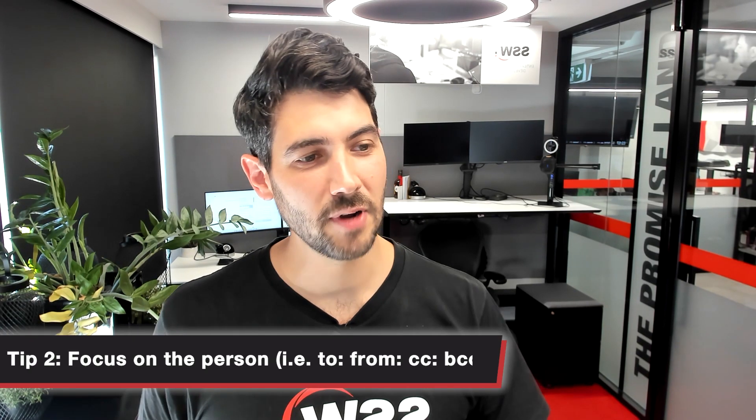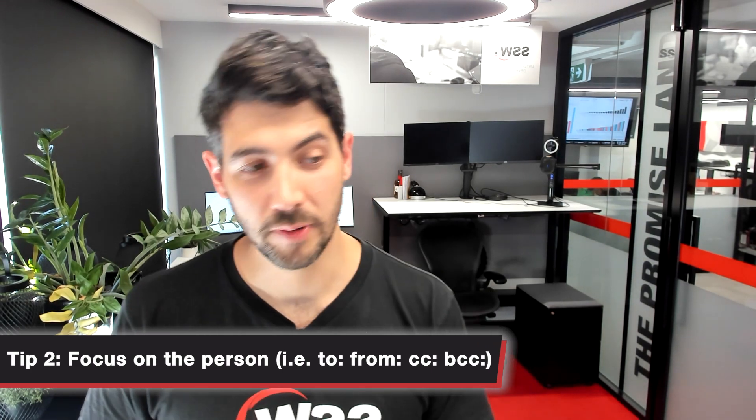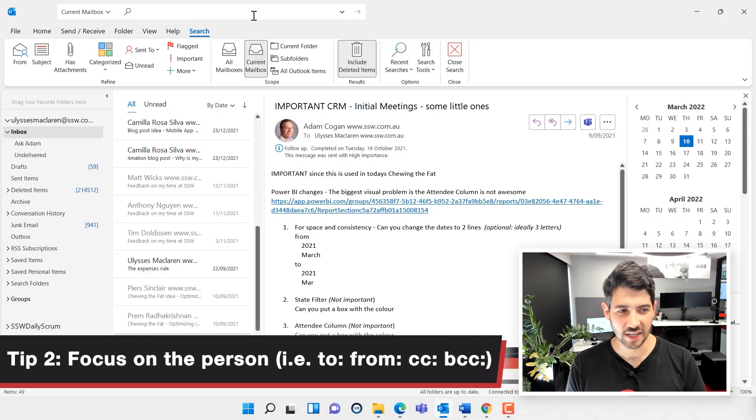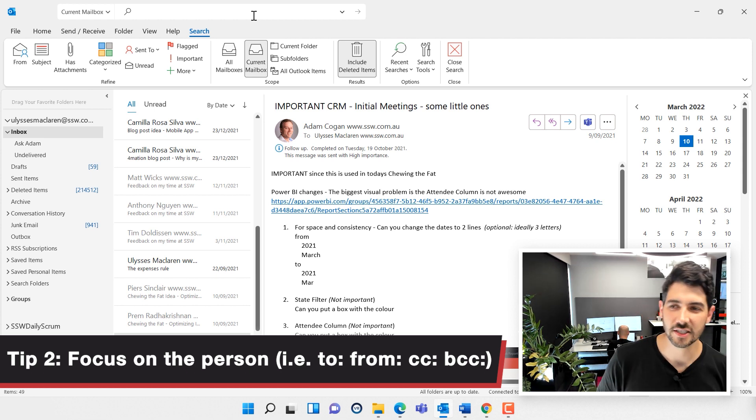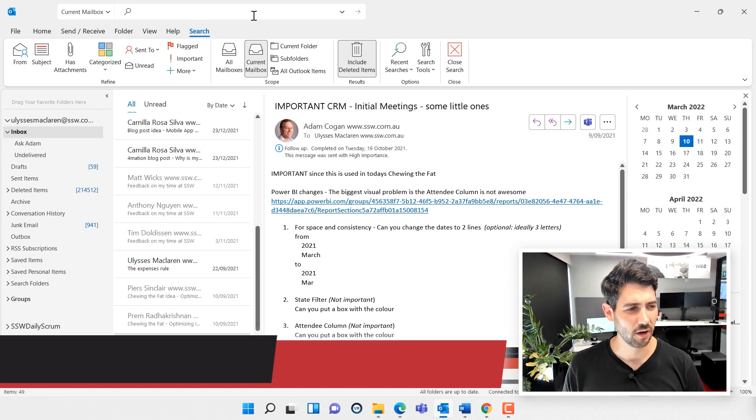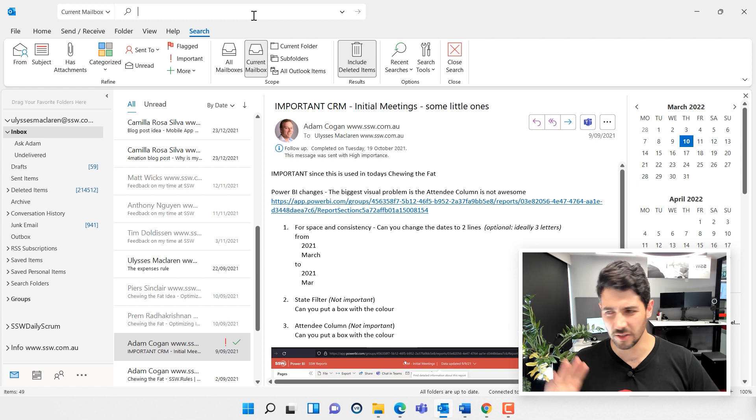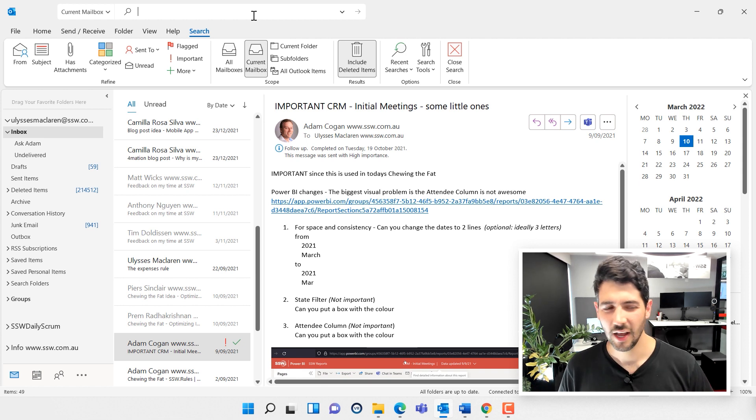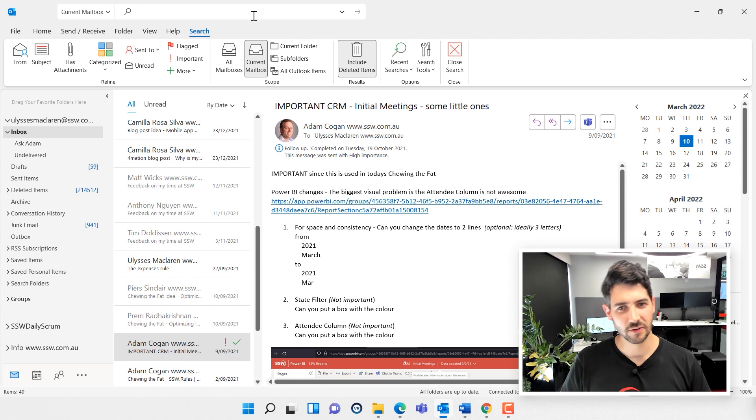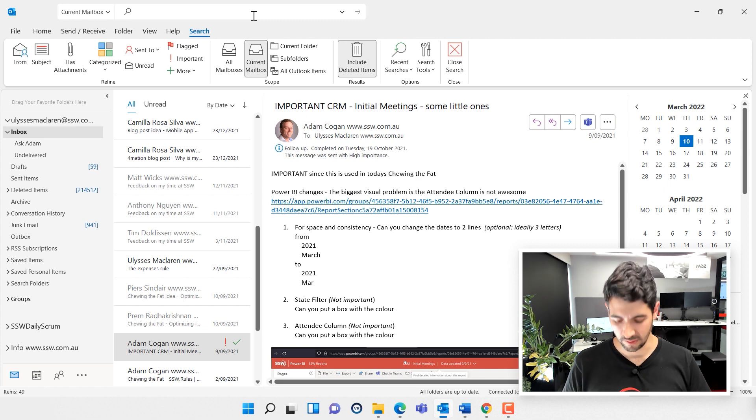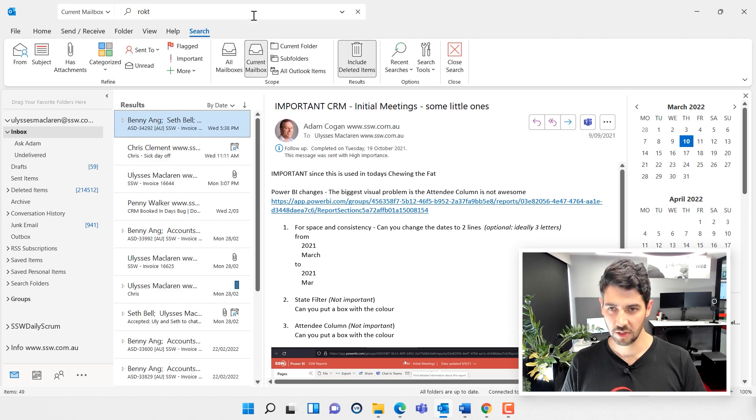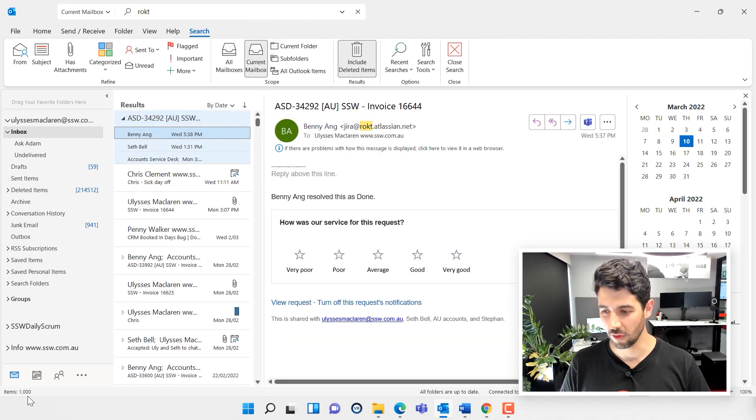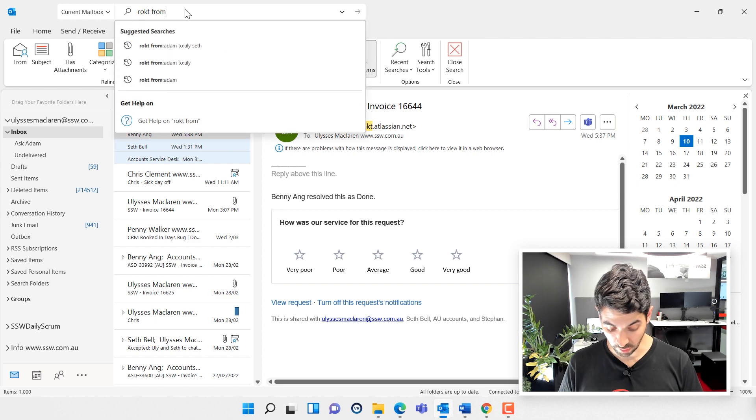Tip number two is focusing on the person. This is similar to what I just did. Let's open up a new scenario. I got an email from Adam a long time ago about making changes to how we see data for one of our clients called Rocked. This tip is just using the information I know—some of the people involved. I know it was about Rocked, so I'll do a quick search for Rocked, and I've got again more than a thousand records.